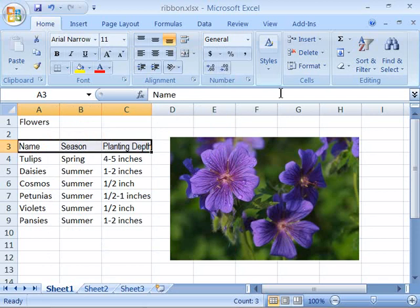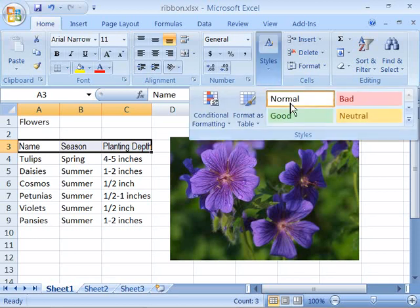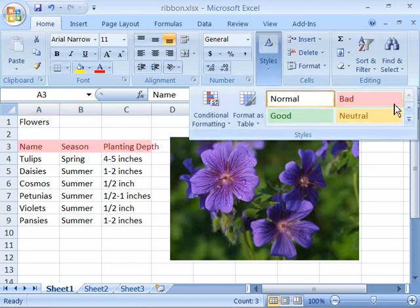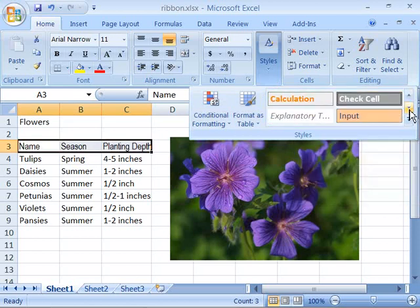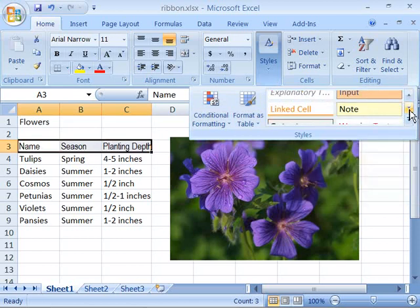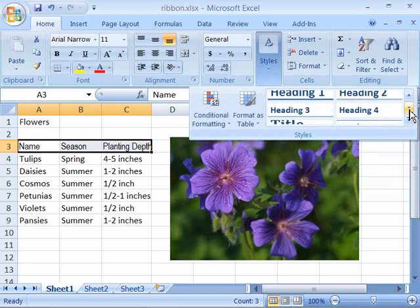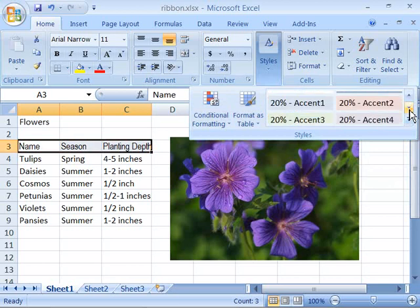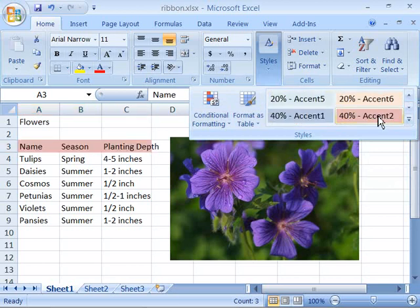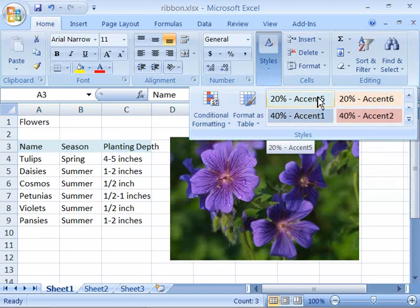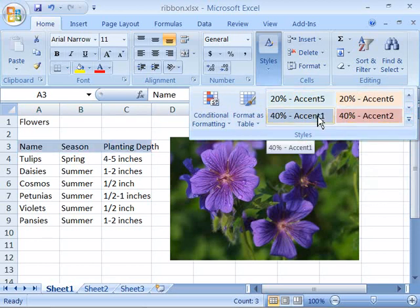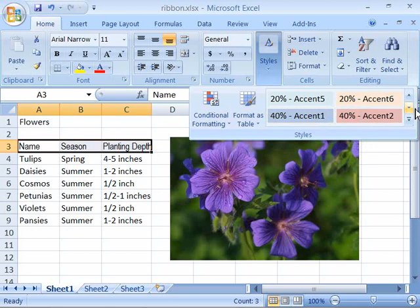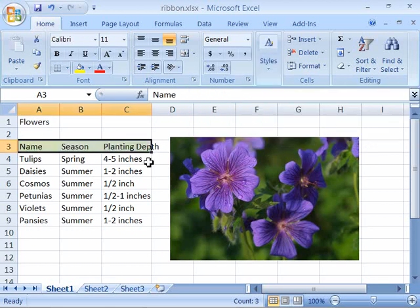Now another nice feature of Excel that is part of the Home tab is the Styles group. These are predefined styles that have already been set up for you. Notice that when I click the button it drops down into a menu that lists all the various styles. Also note that as I move my mouse around onto these various styles they are immediately reflected in your spreadsheet. Choose the style that you want by selecting it and it is applied to your spreadsheet.